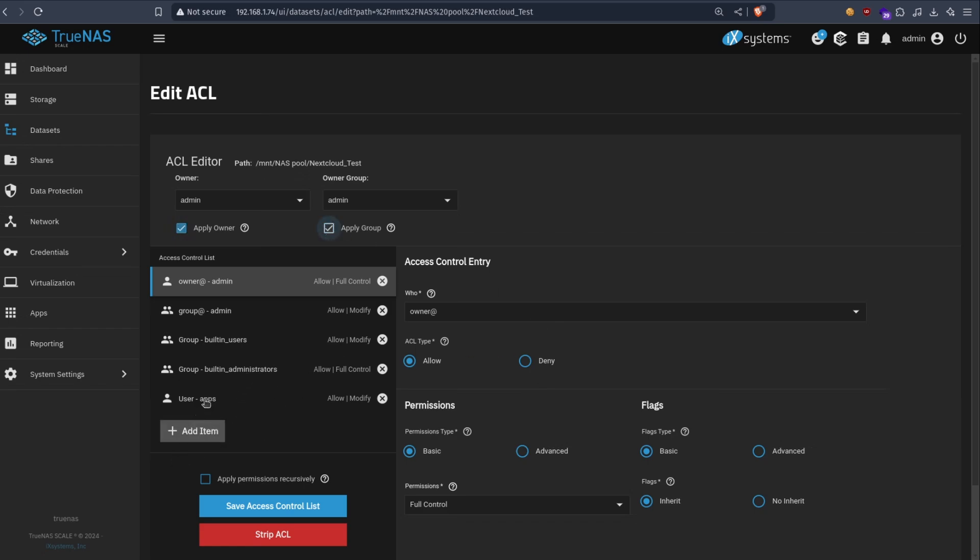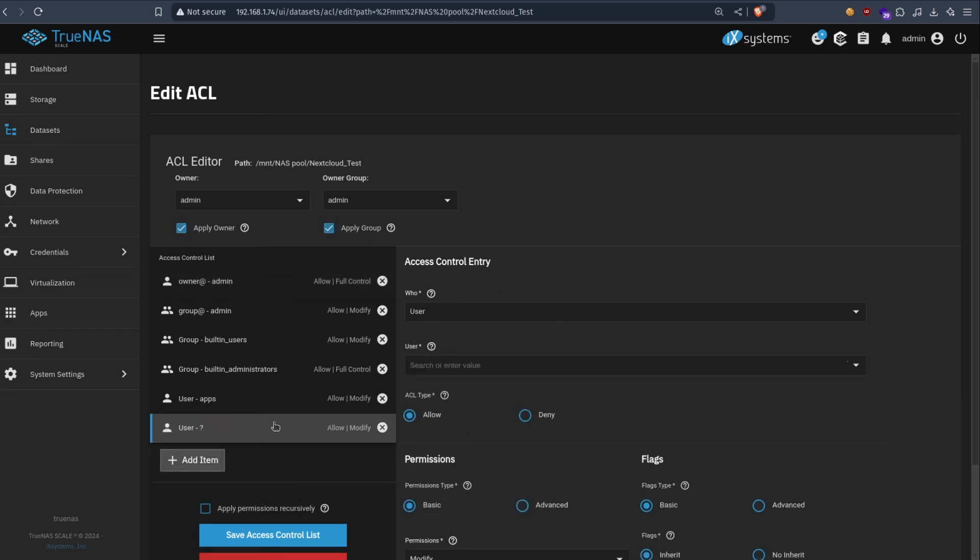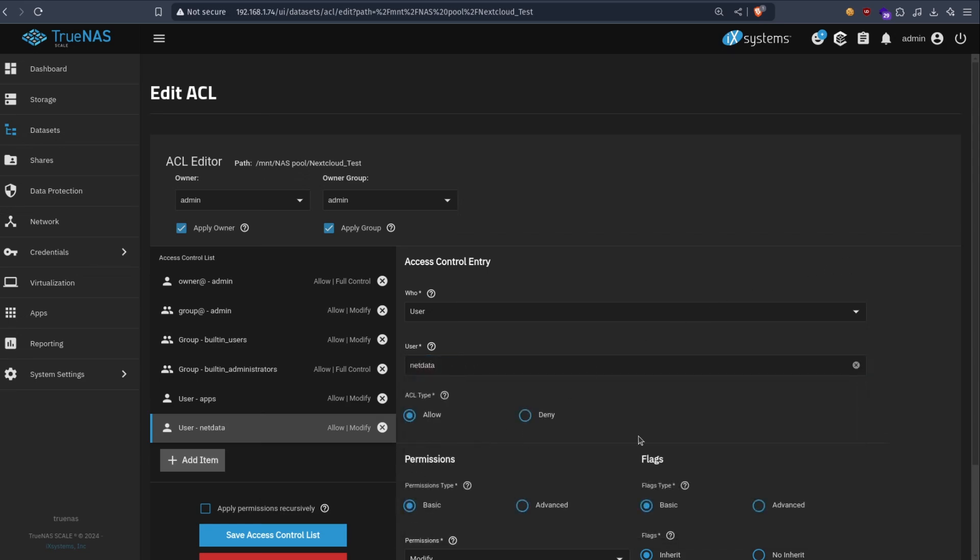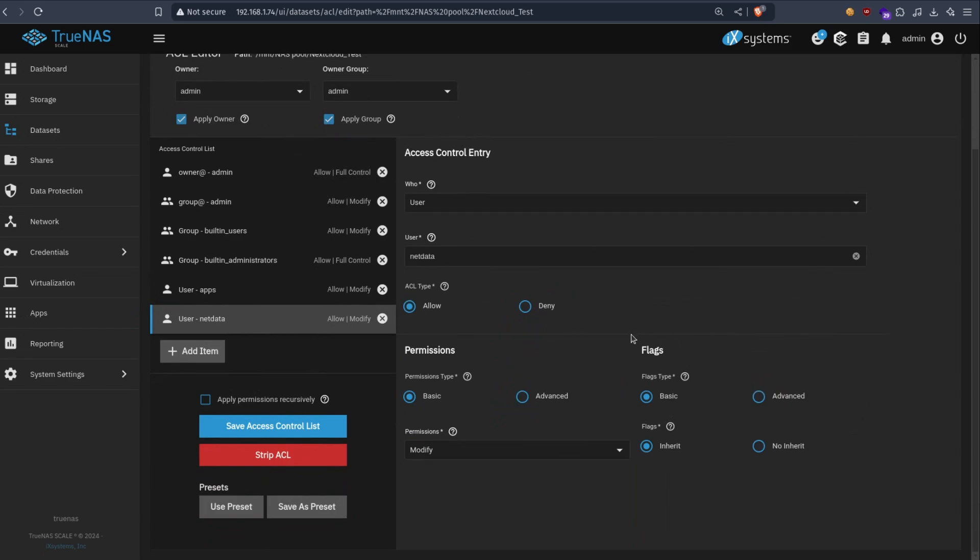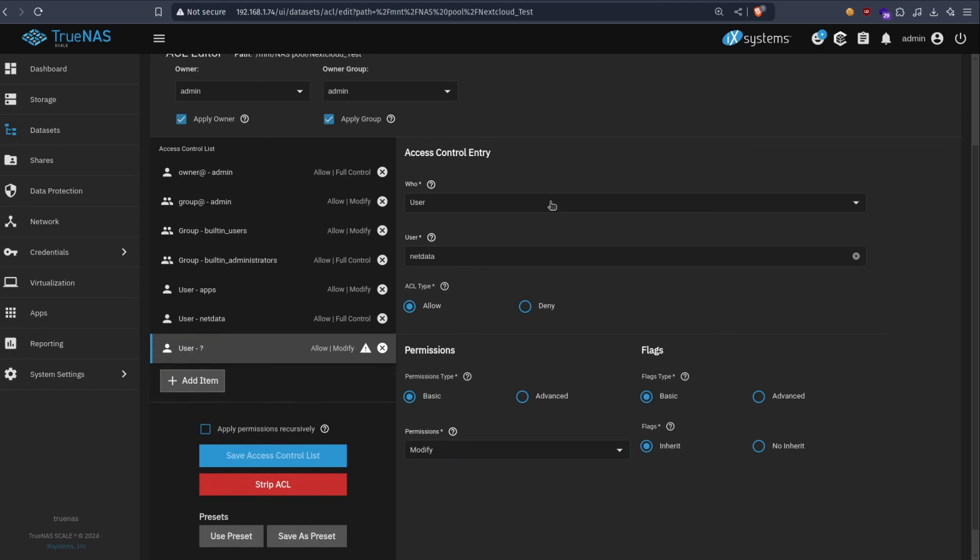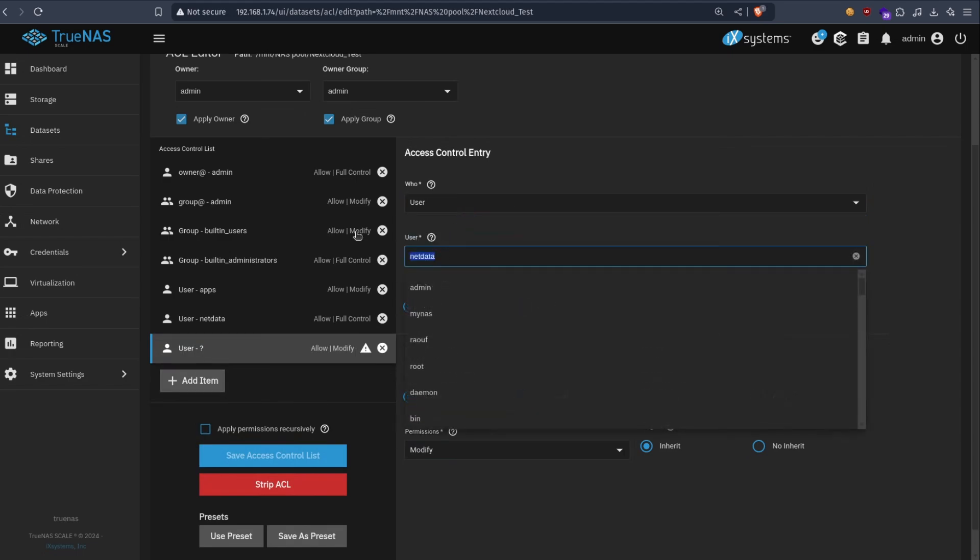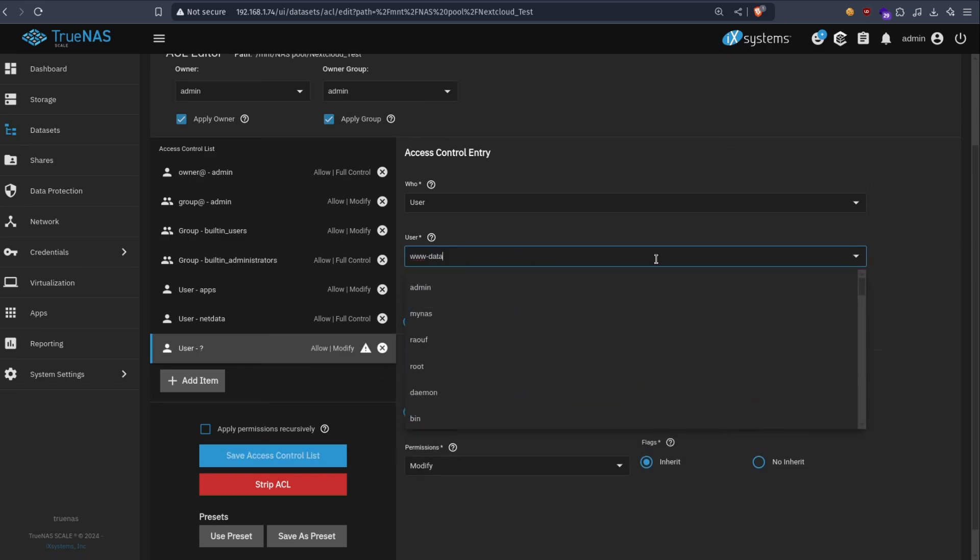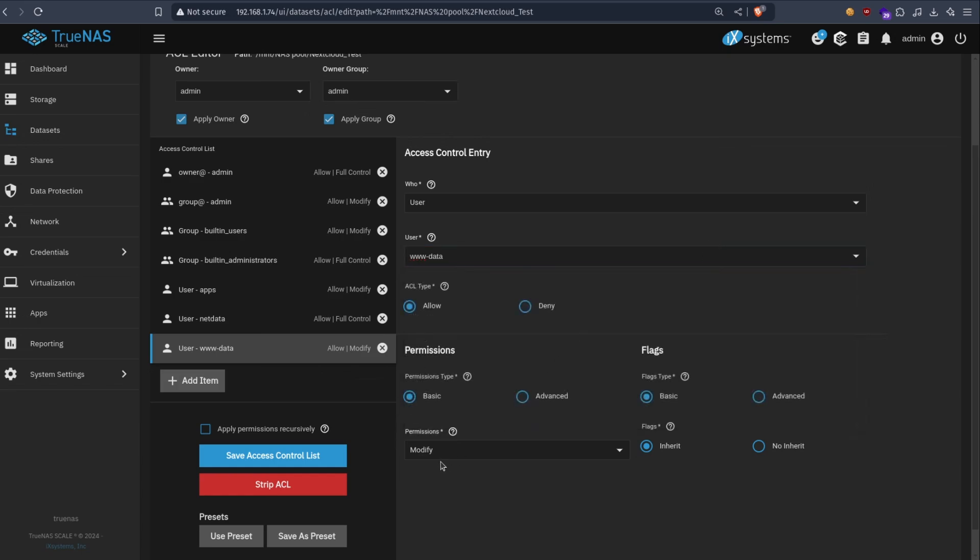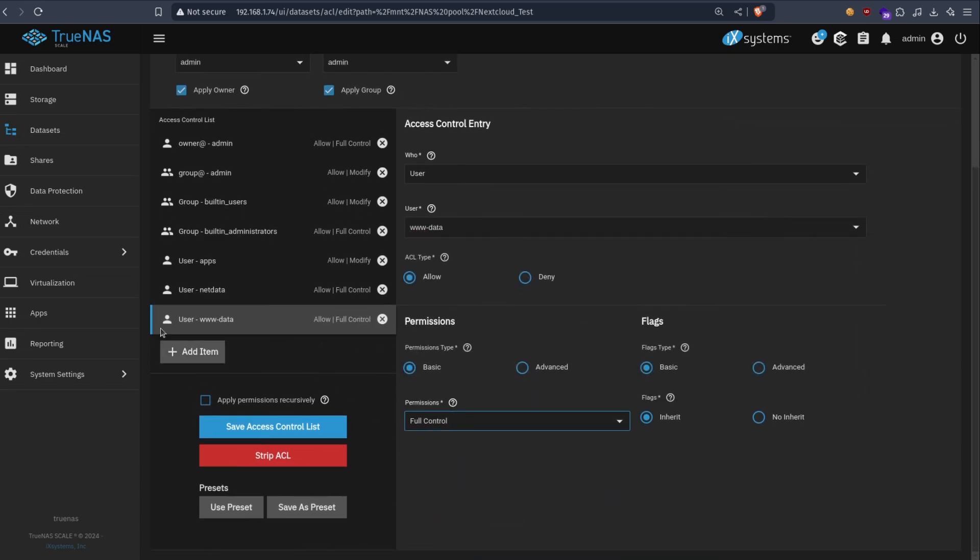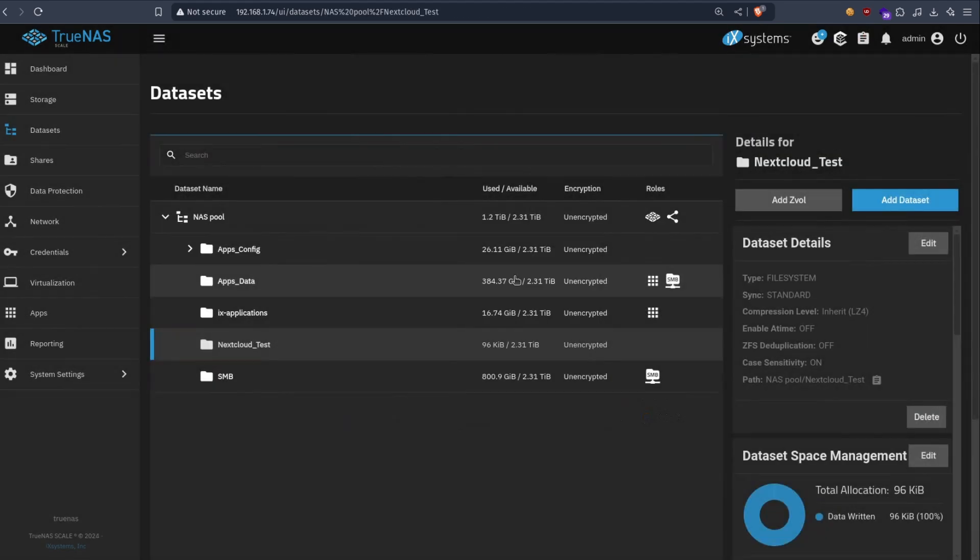And then we need to add two more users. The first one is nextcloud. And we need to give it full control. The second one is www-data. Full control also. We don't need to check this. So we just save.